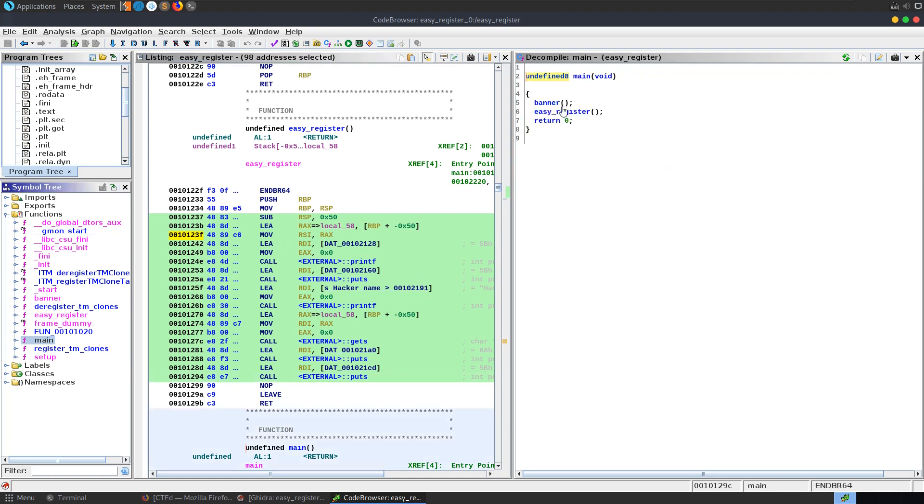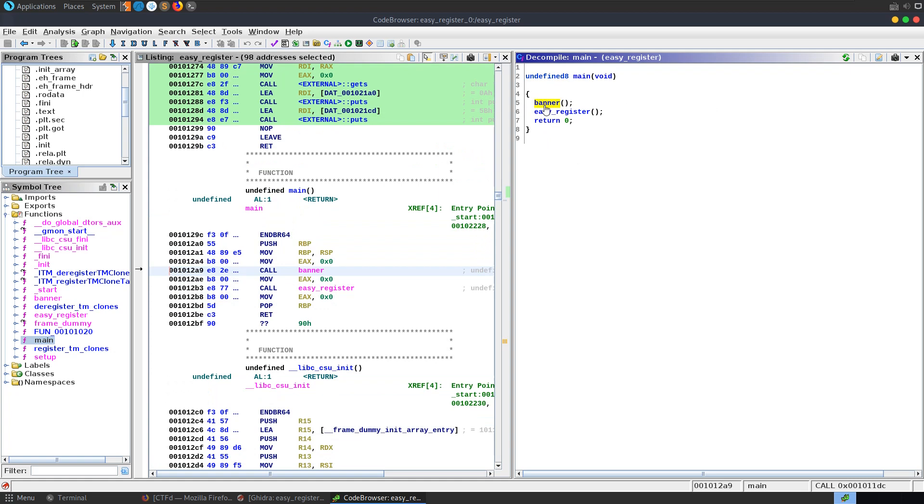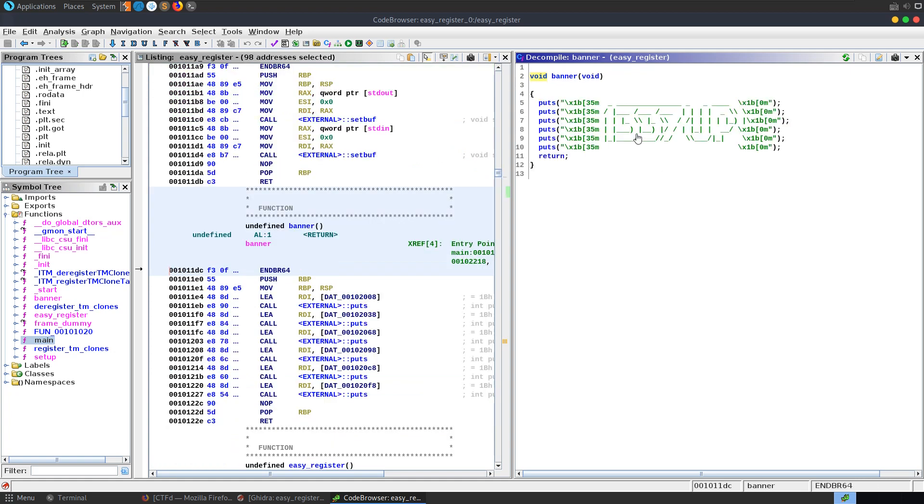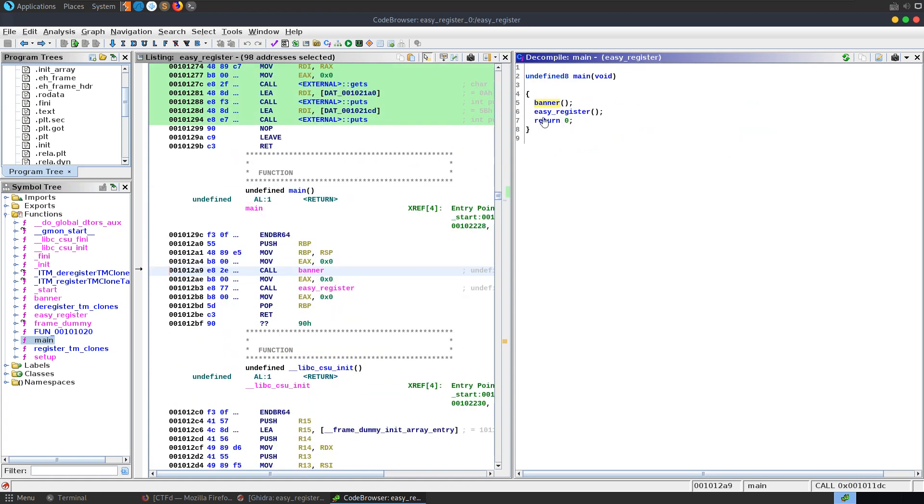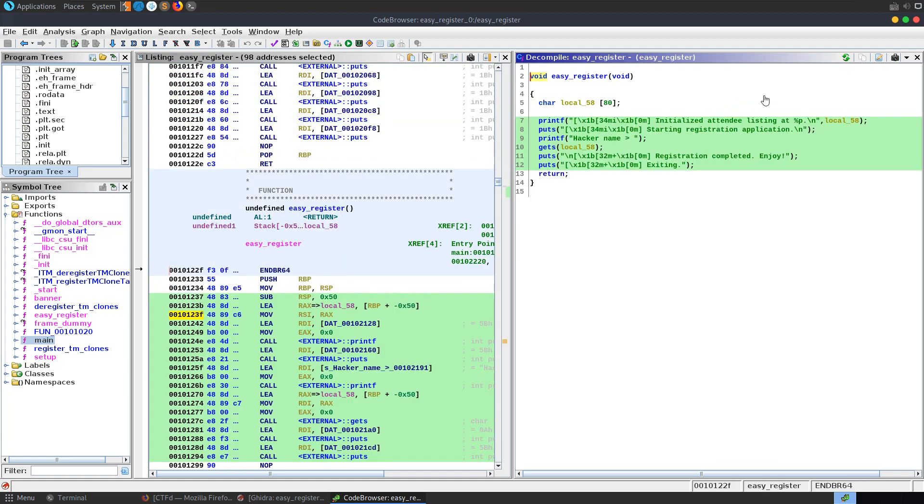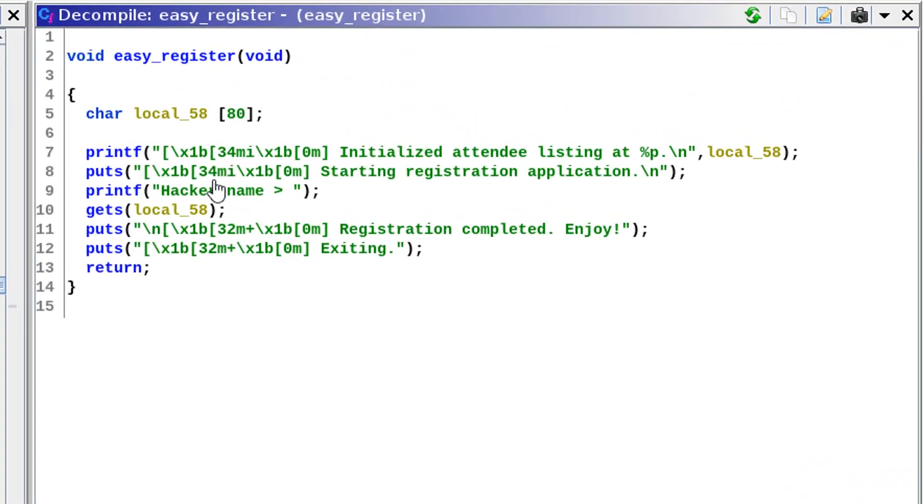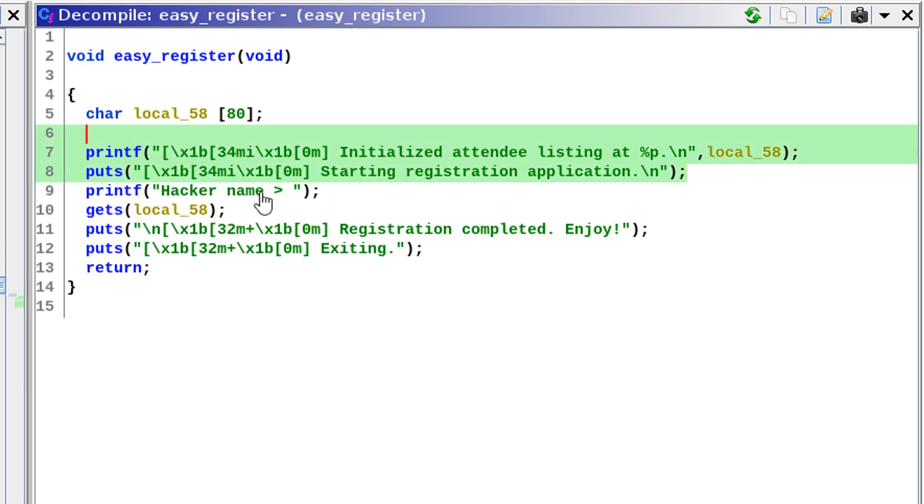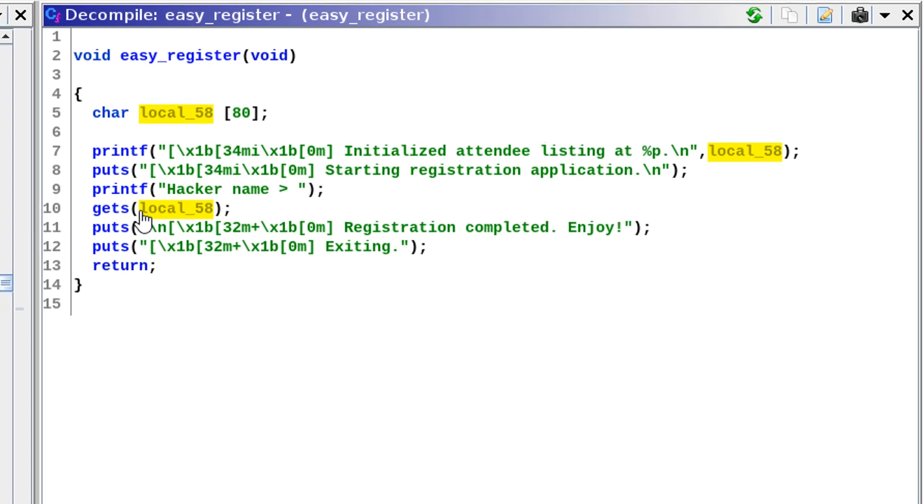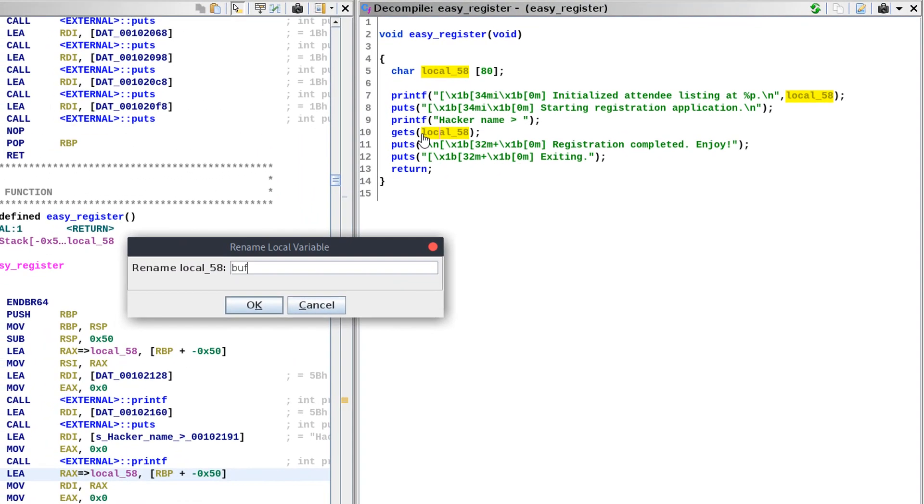We start off at a main function. We've got a banner which is just printing out some text on the screen. We've got easy register and that's it. There's nothing else to the program. We can see that it's printing out some output, asking for a name and then it's going to read a name into this buffer here.